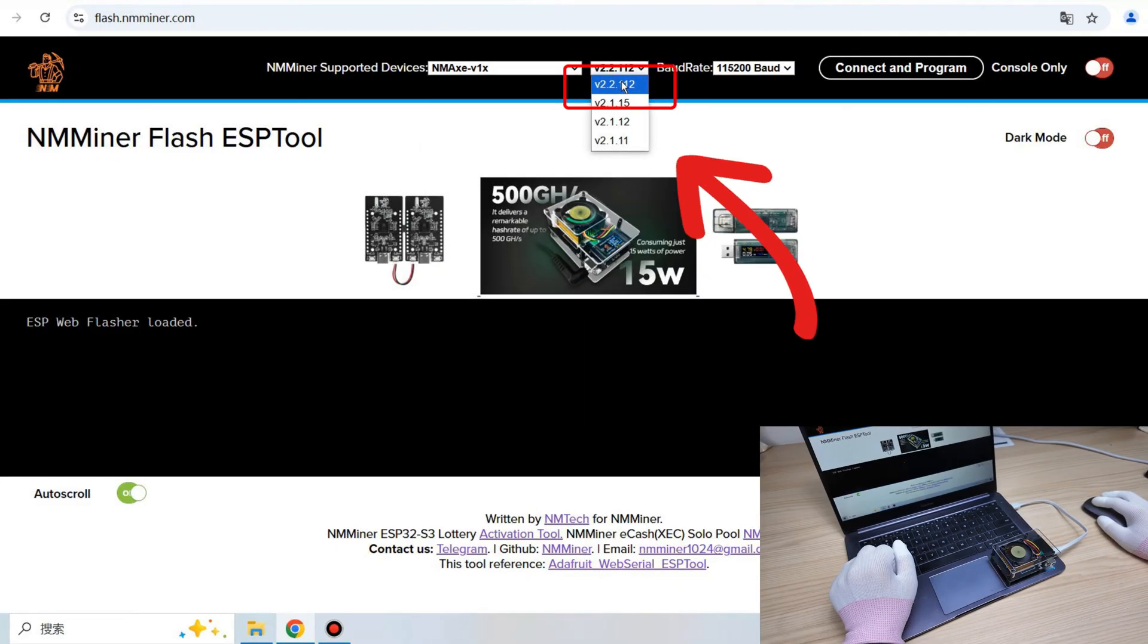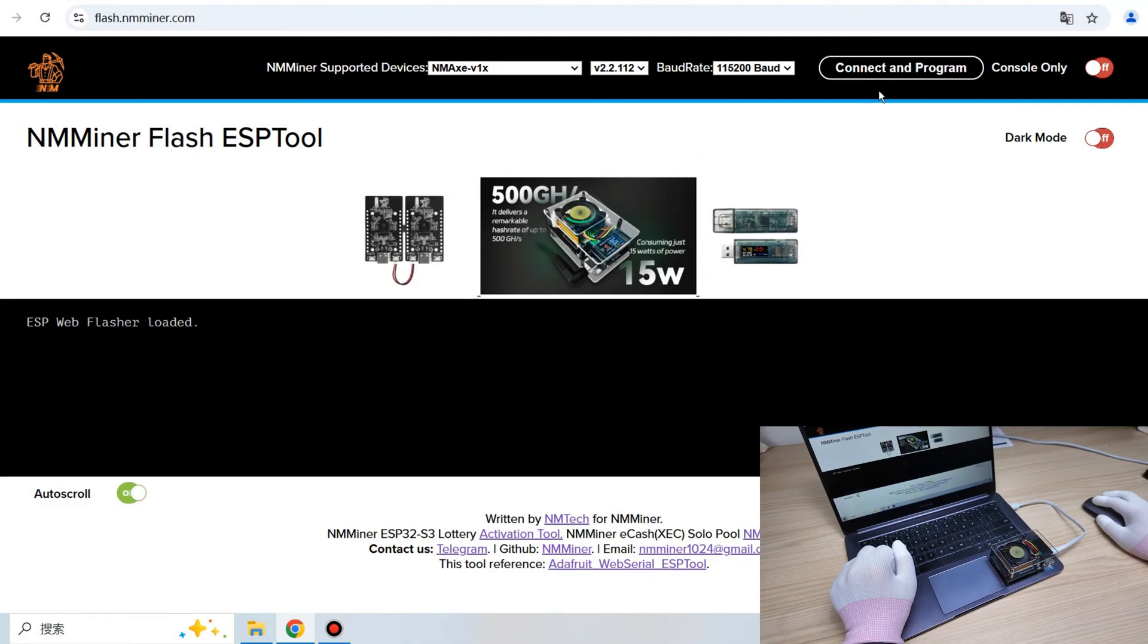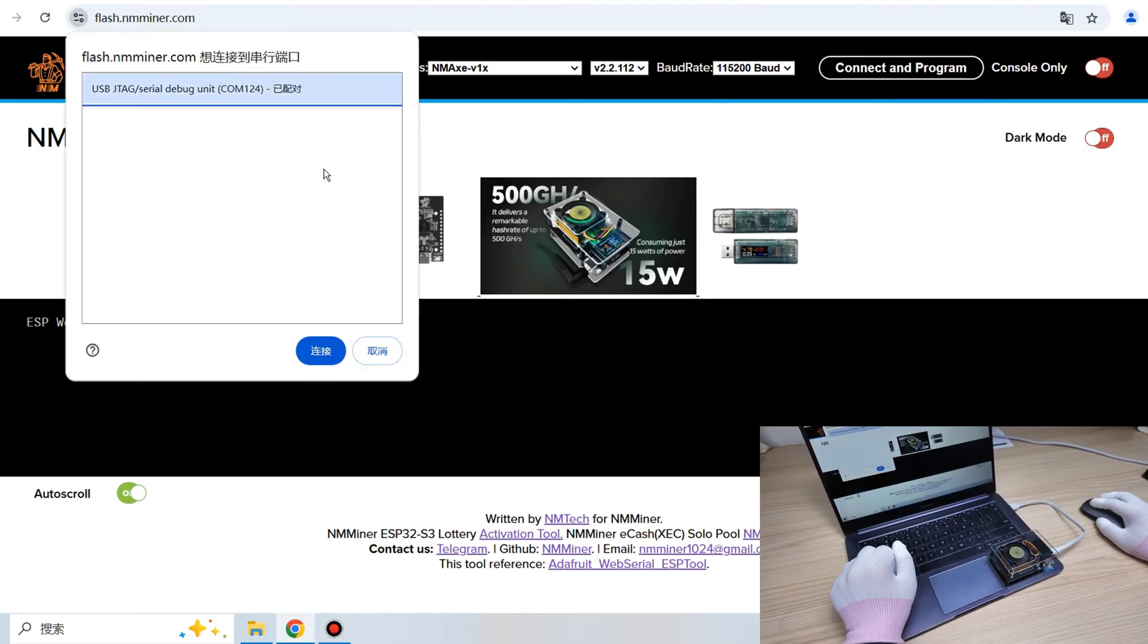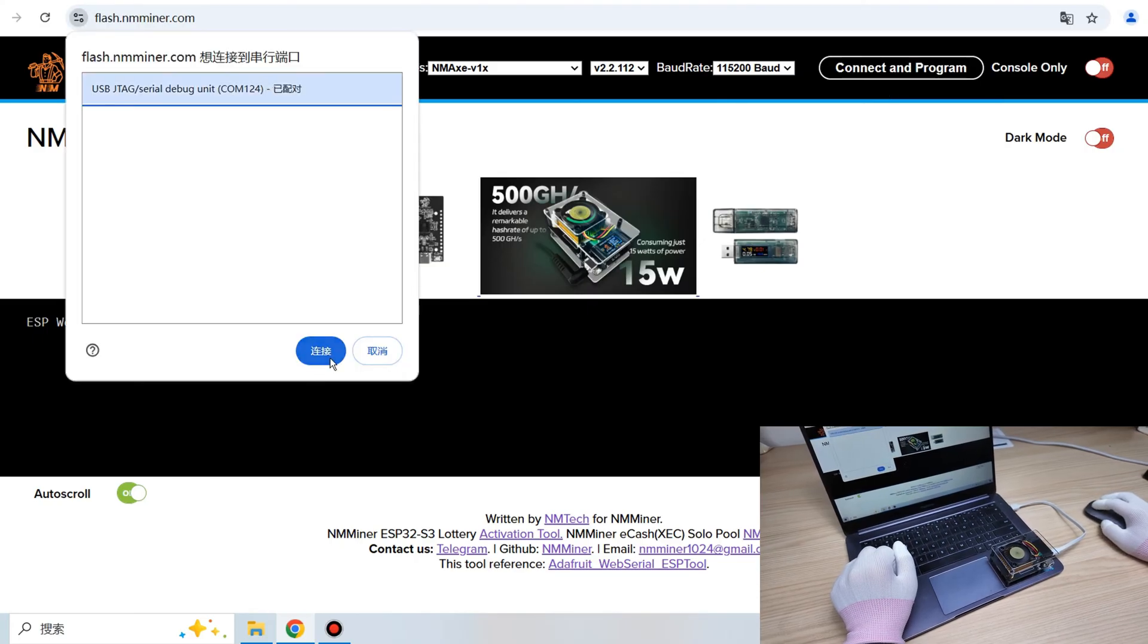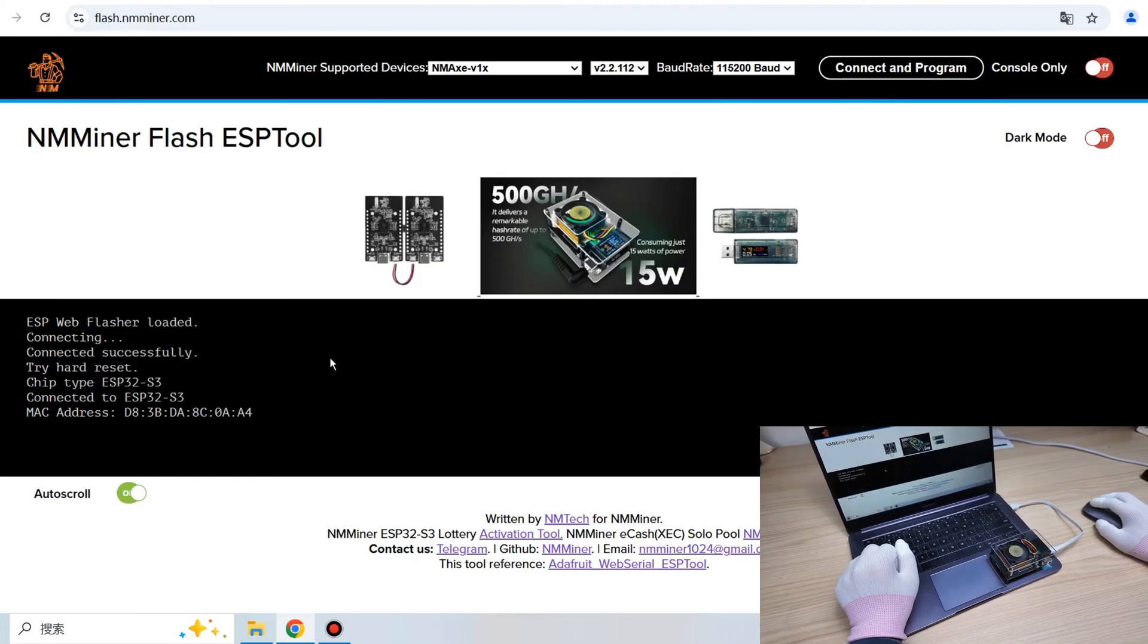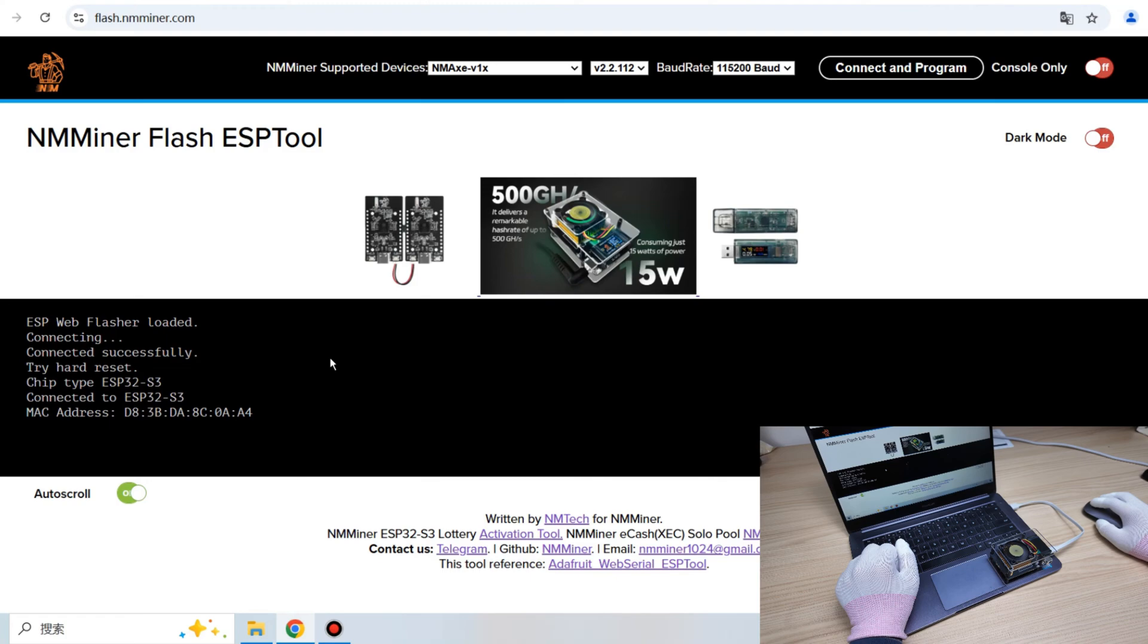Click on the connector program, then select the COM port from the left side of the pop-up window, and hit connect.